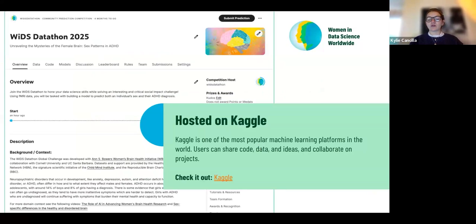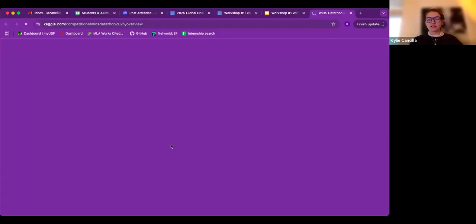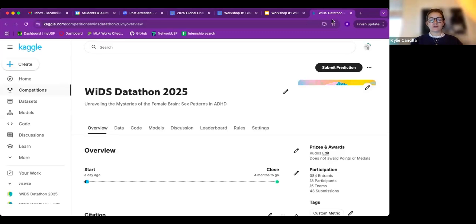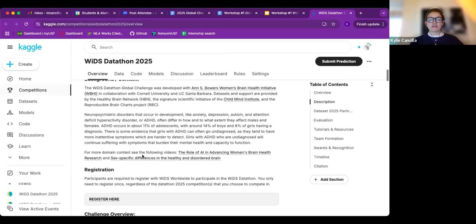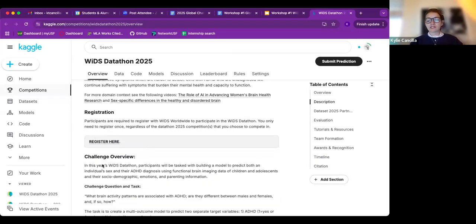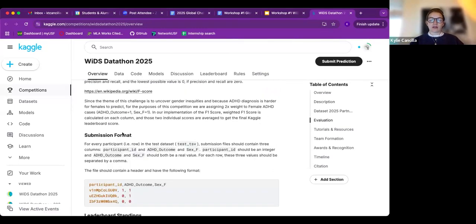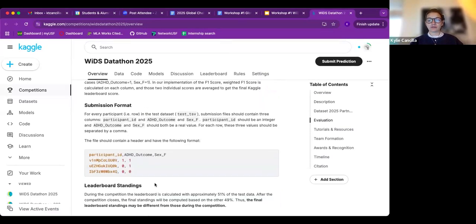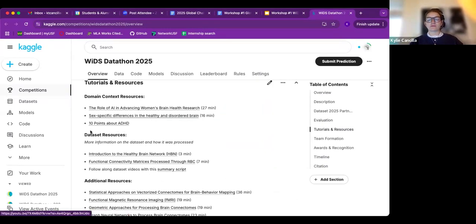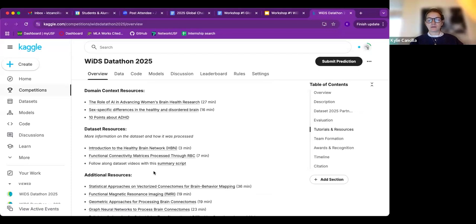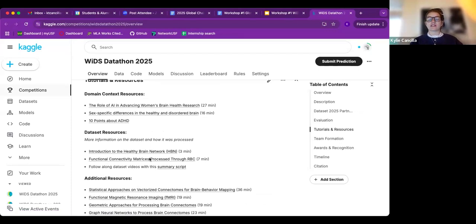All information can be found on our Kaggle page, one of the most popular machine learning platforms in the world, where users can share code, data, and ideas and collaborate on projects. The page launched yesterday, so you should have access. When you open the Kaggle page, the first thing you'll see is an overview — background information, where you register your teams. Teams can consist of one to four participants, but 50% of the team must identify as a woman. This is also where you can review the challenge question, how you'll be evaluated, and how to submit your answers, along with a sample submission and additional background resources.